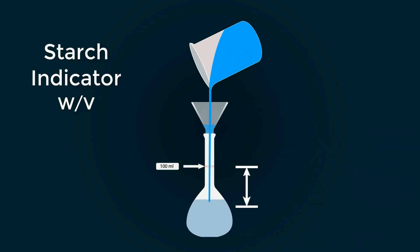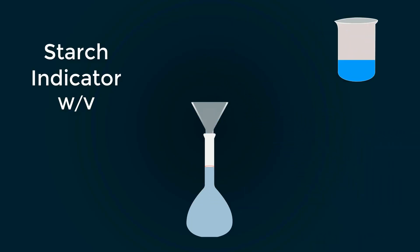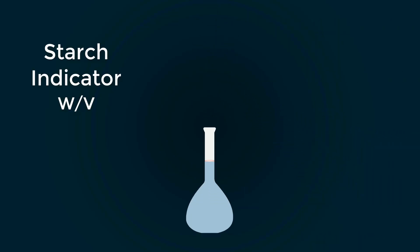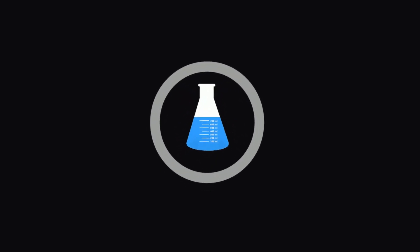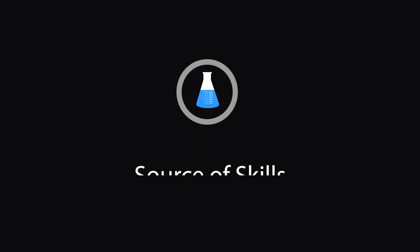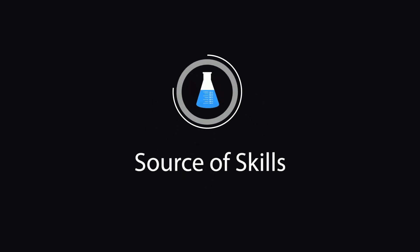In this video we will make 1% Starch Indicator. Hello guys, welcome to our YouTube channel, Source of Skills. Please like and subscribe for informative videos.